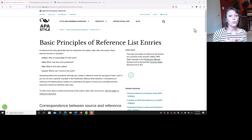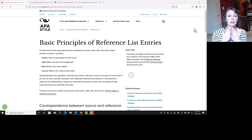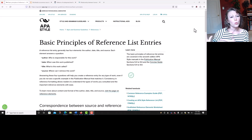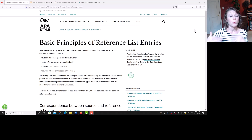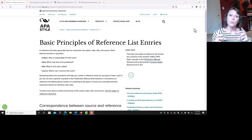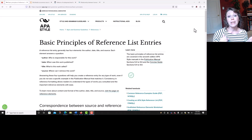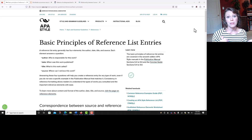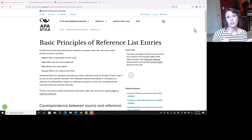Journal articles only use years. Other types of sources require more expanded dates, but journals only need the year. You put that in parentheses, and then you put a period after the closing parentheses to note the end of the date element.